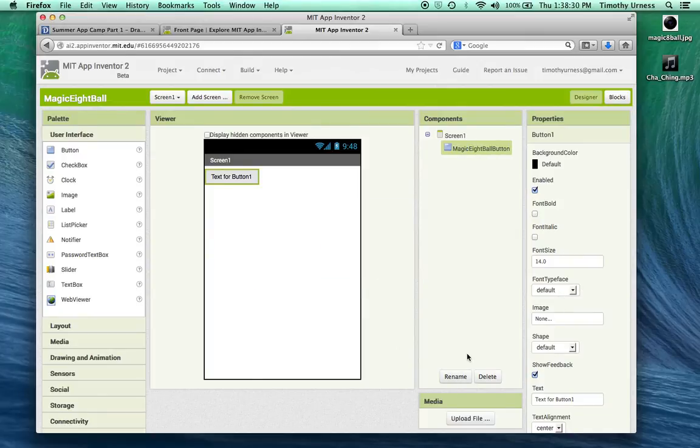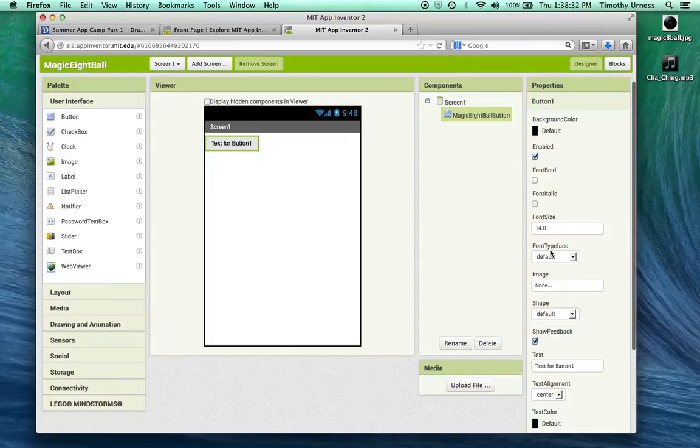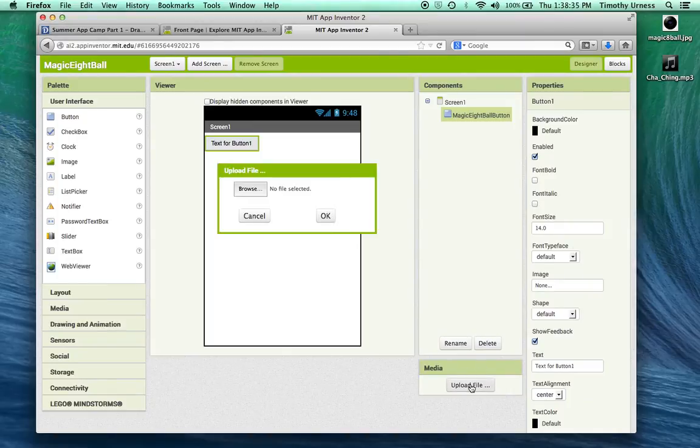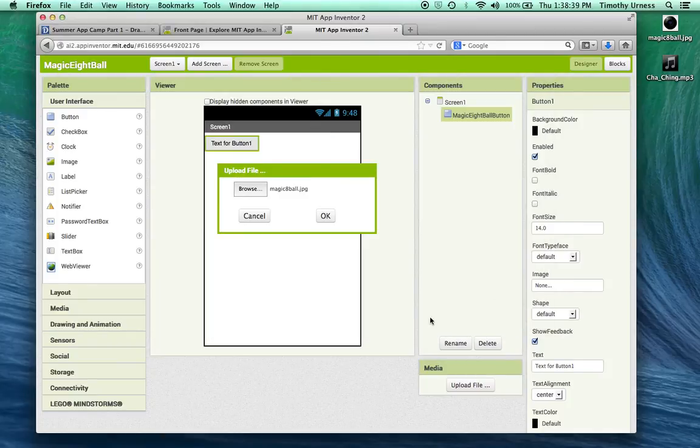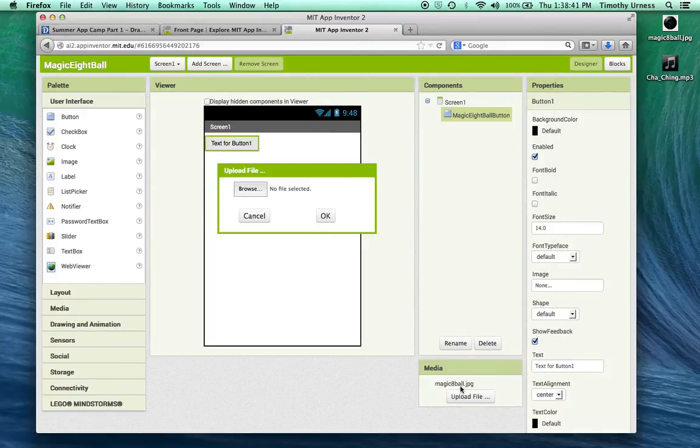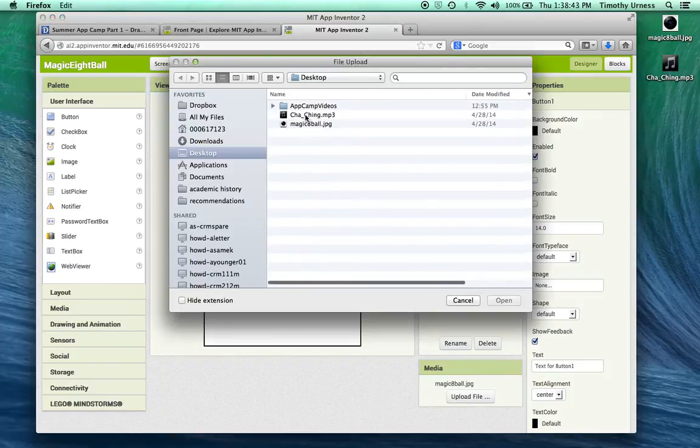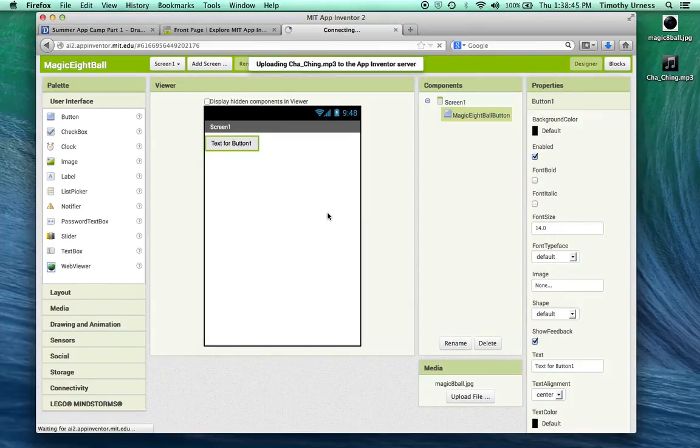I'm going to change its image to be that picture that I downloaded. Let's upload those files from the desktop, the Magic 8-Ball.jpg and one of those sound files, in this case that cha-ching sound.